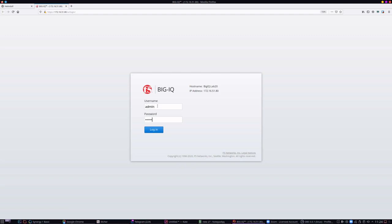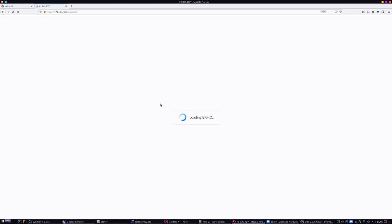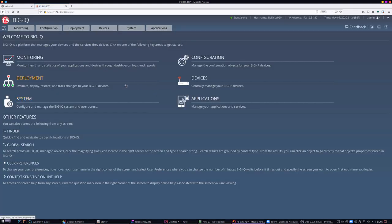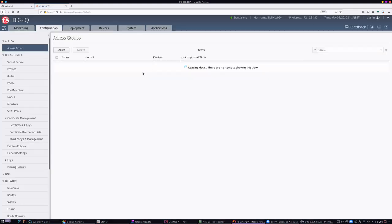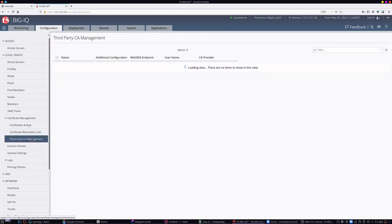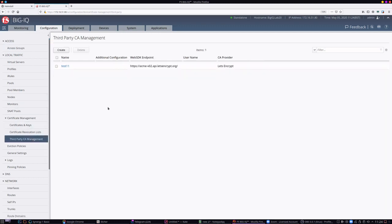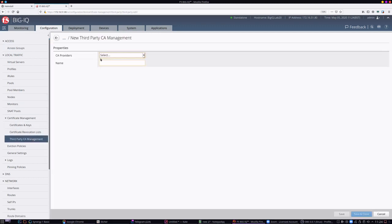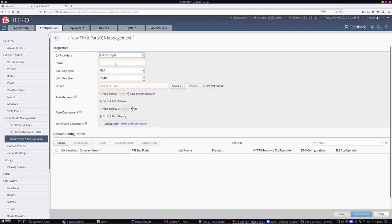Let's get logged on and get this configured. First of all, we need to create a management profile for the management of the domains that require Let's Encrypt certificates. We'll navigate to third-party CA management and create a profile, selecting Let's Encrypt as the CA.